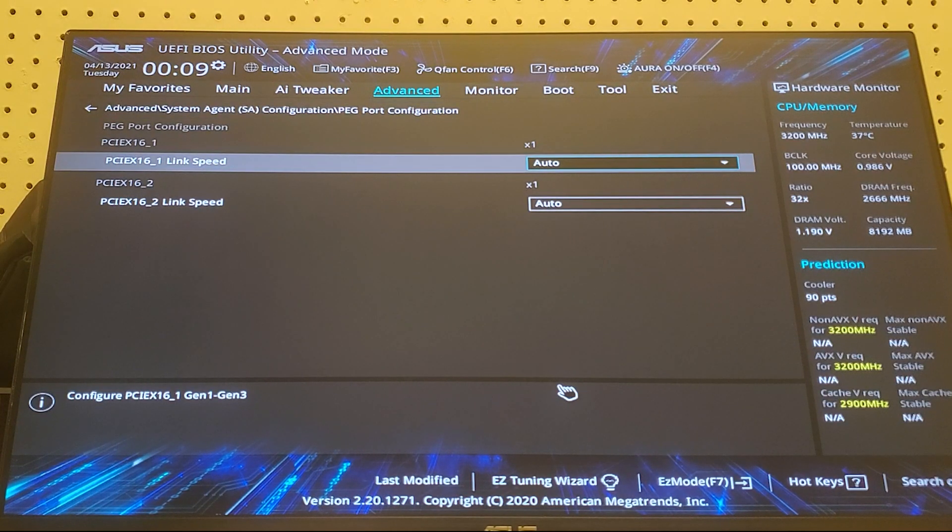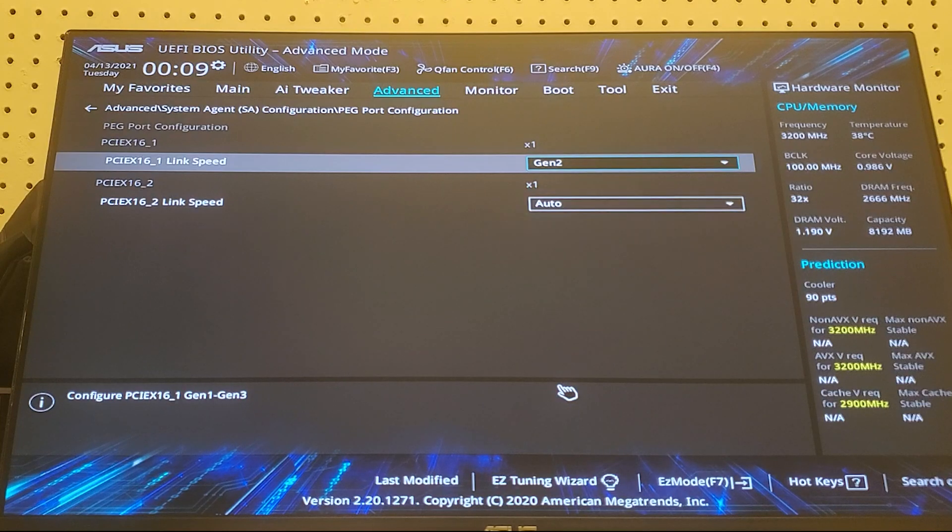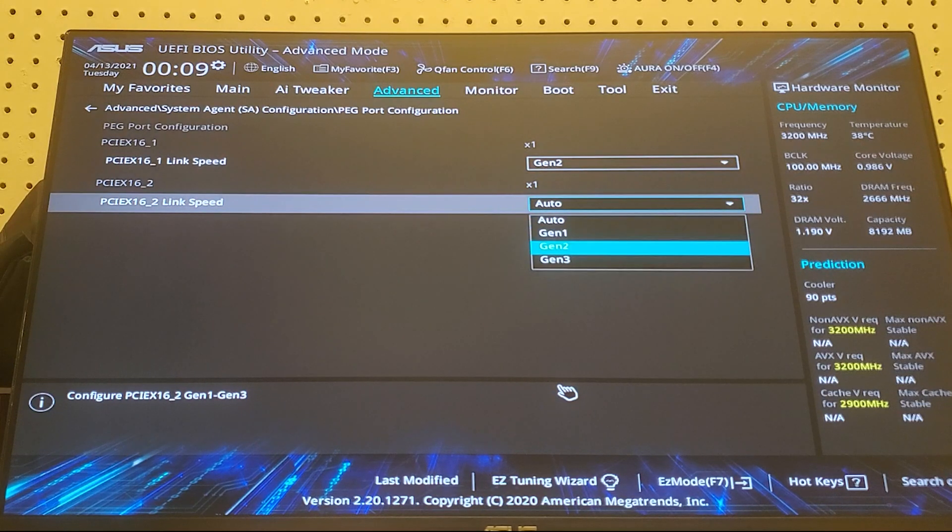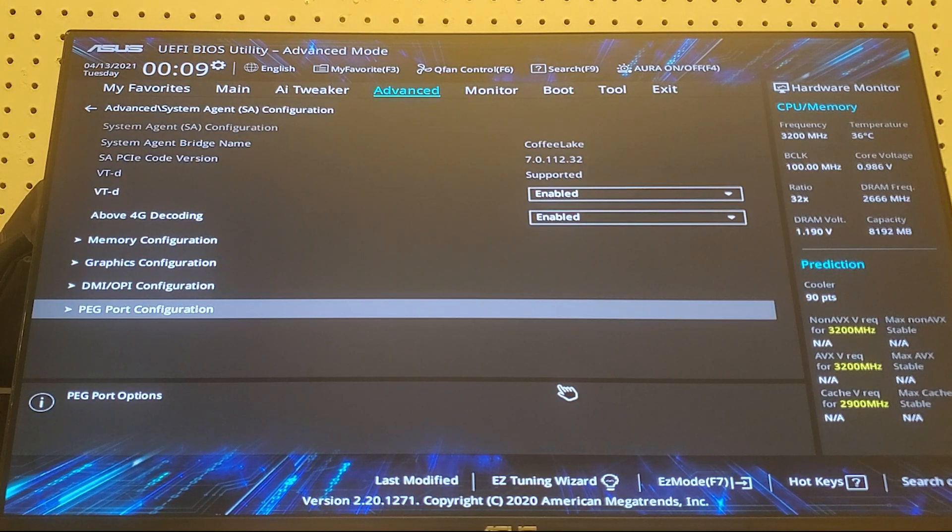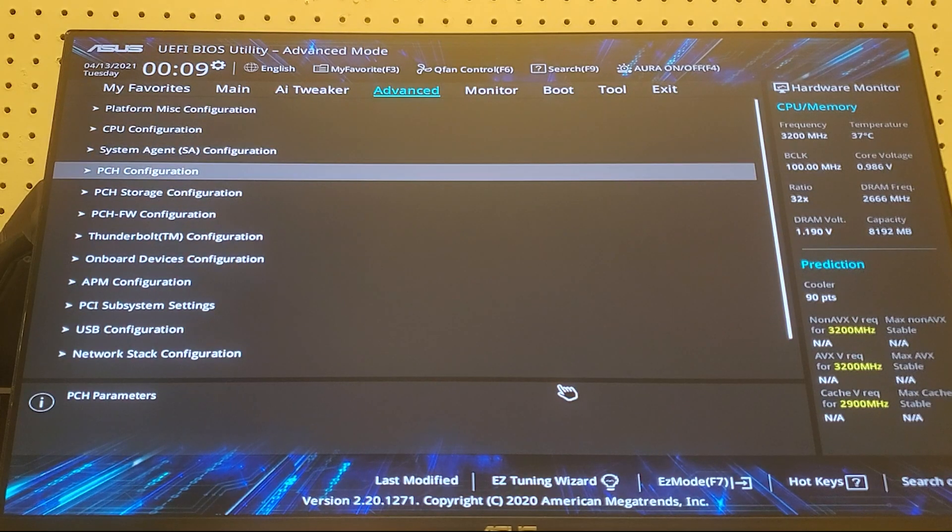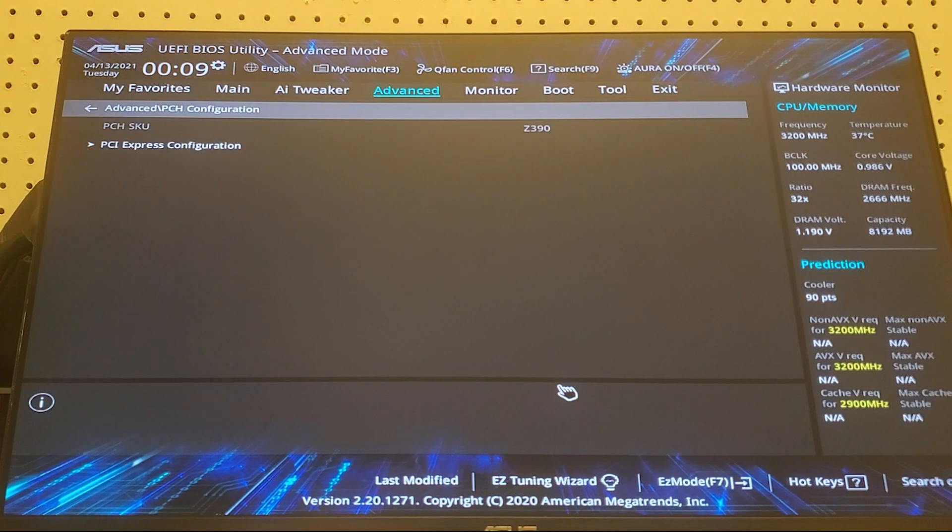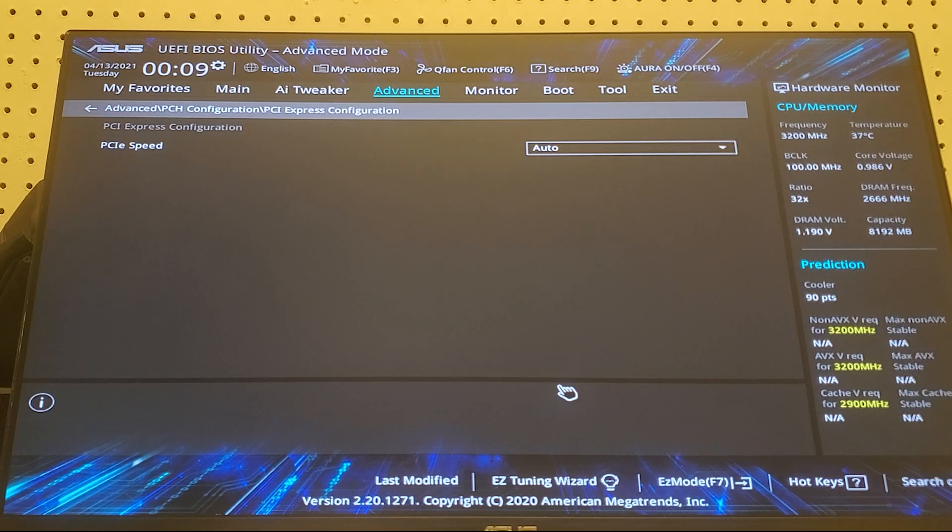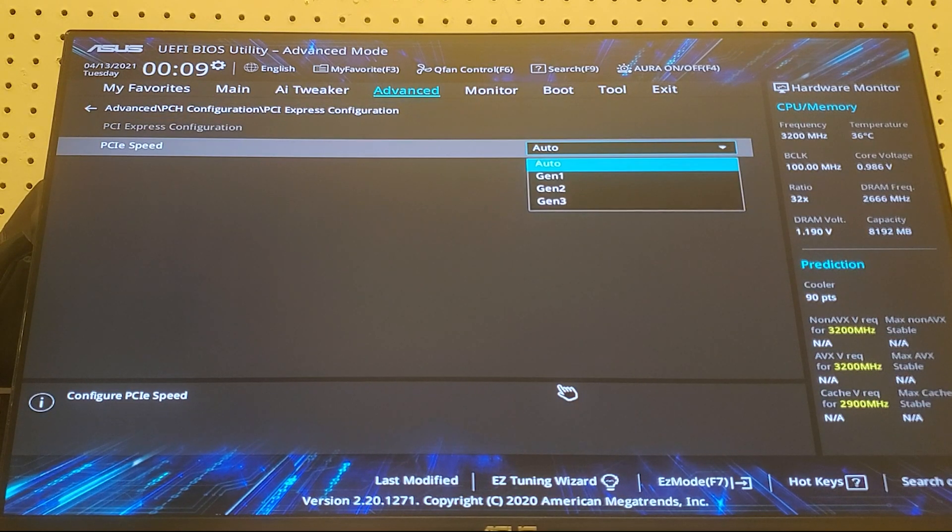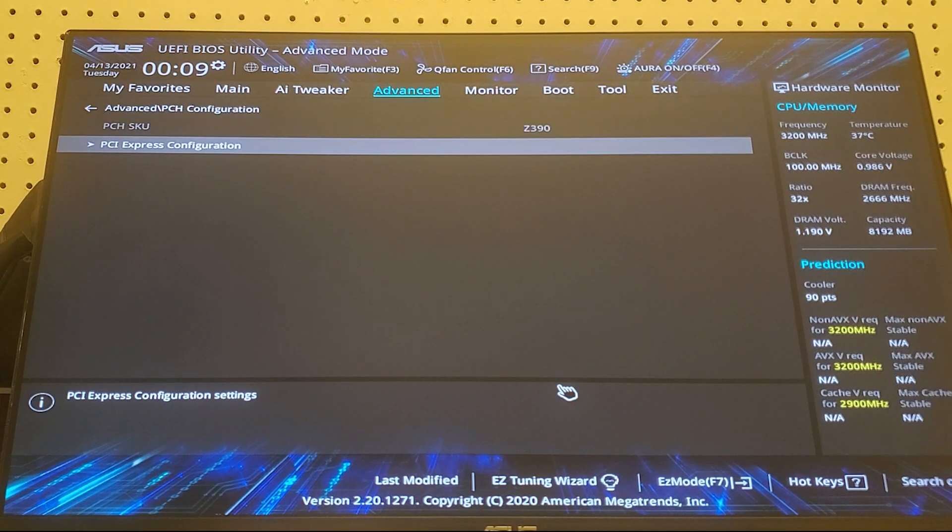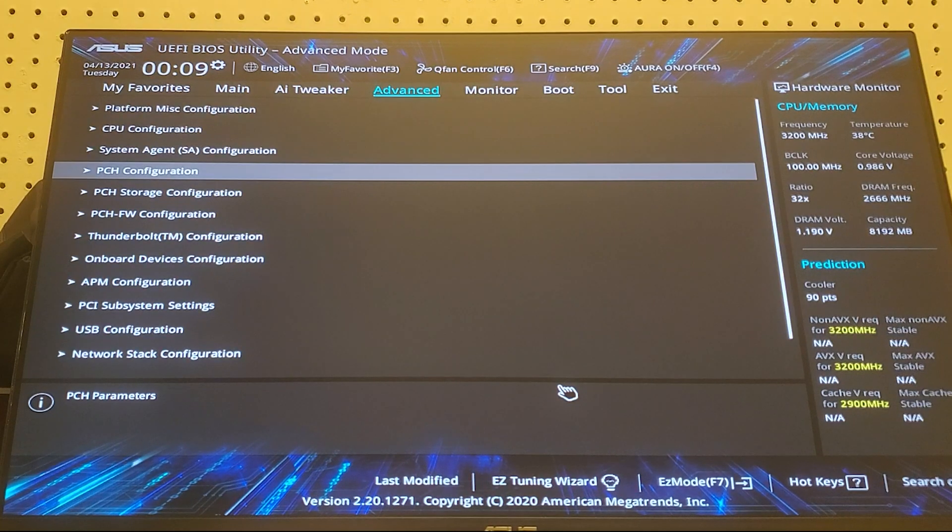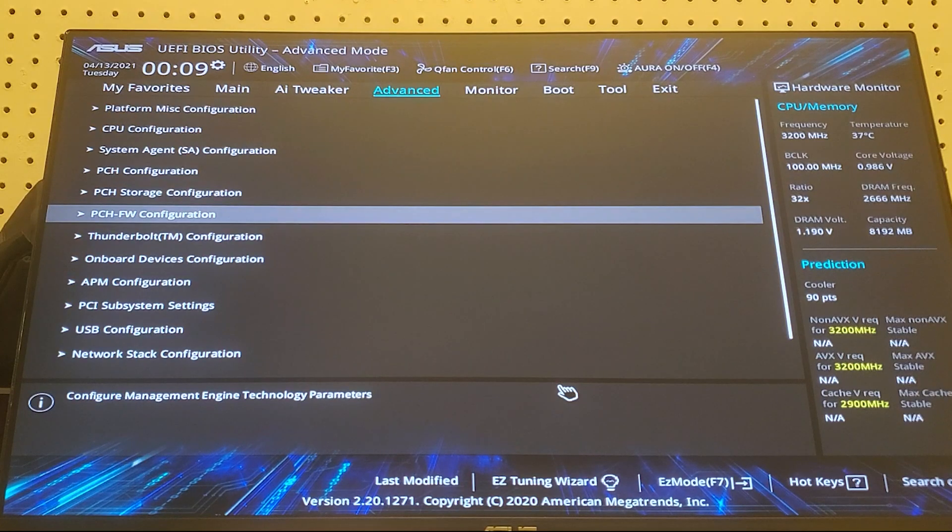Then go back to the advanced menu, go down to PCH, go down to PCIe configuration, go to PCIe speed and make that Gen 2. Then go back to advanced then scroll down until you reach onboard devices configuration.